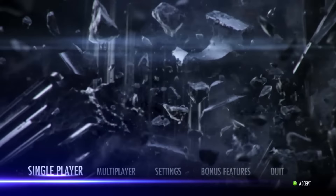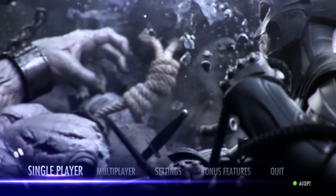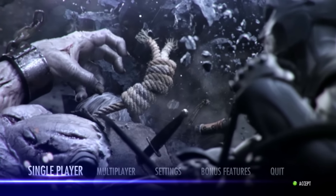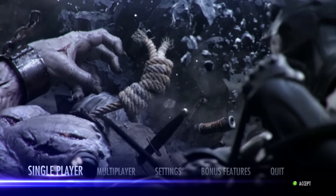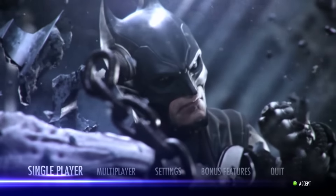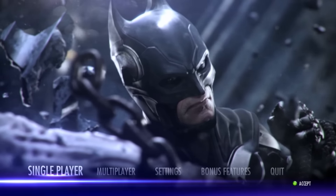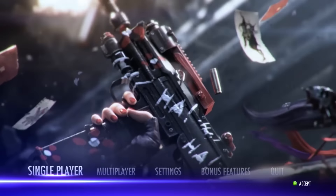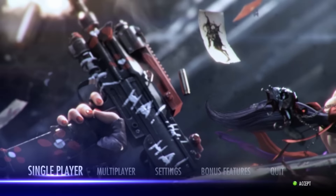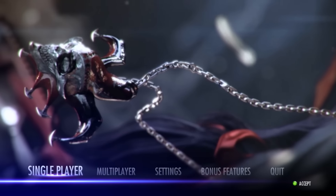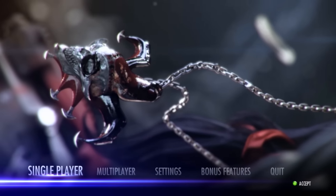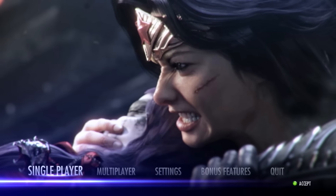I've recently seen Batman v Superman and I'm not going to spoil anything for you, but because it's Superman we need to talk about Kryptonite. Welcome to What The Math, enjoy the video and hopefully you learned something new today.